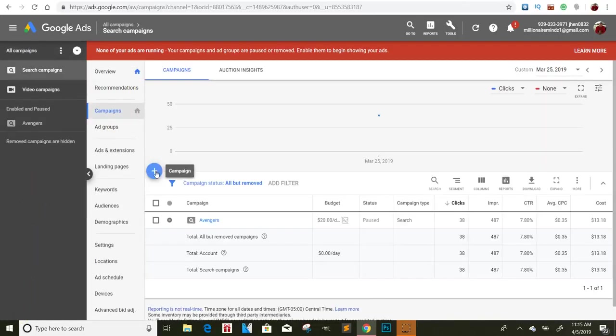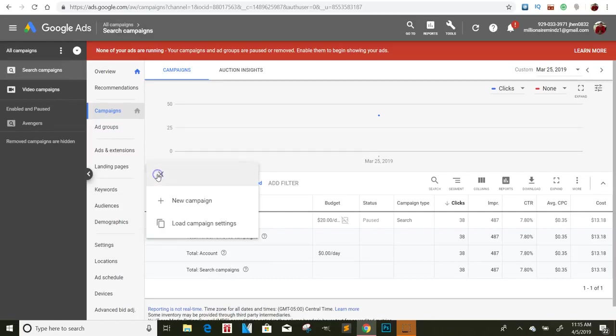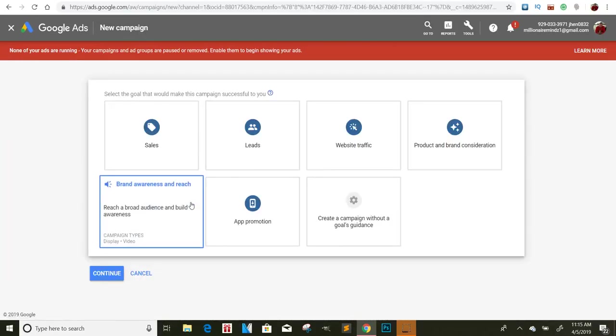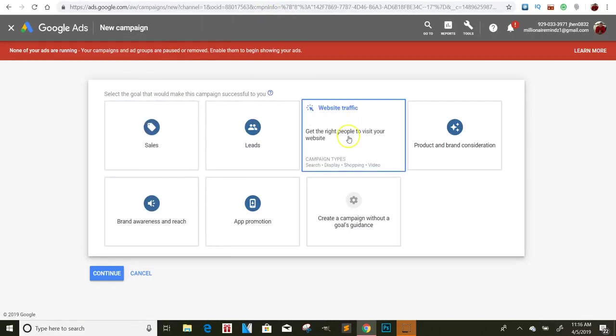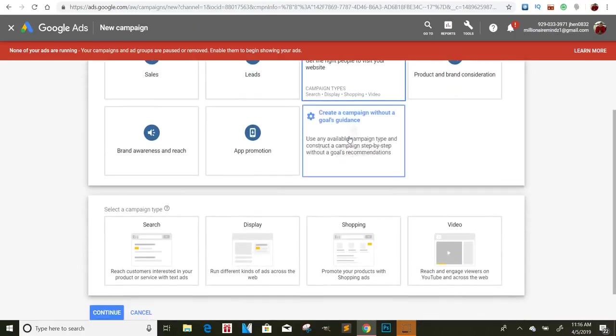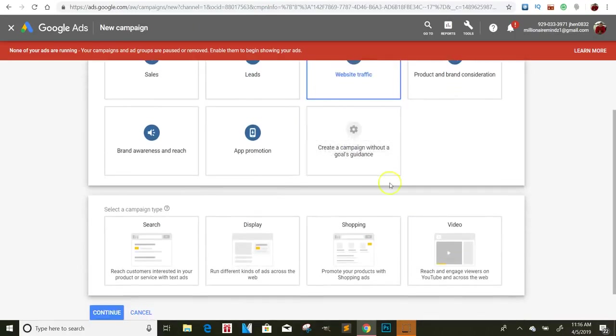Okay. So first, you want to go to Google ads. You can type that in on Google. Once you click on that, you log in and things like that. You click on your new campaign, of course. And when you're here, what you want to do is click on website traffic. Depending on what it is, but most of the time we're going to click on website traffic.